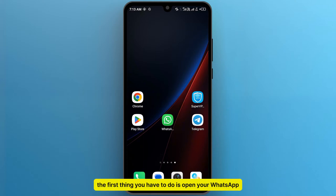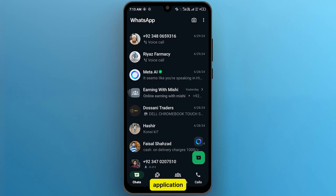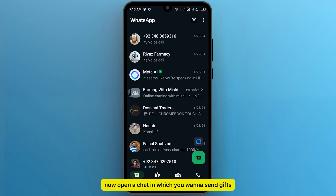The first thing you have to do is open your WhatsApp application. And once it will be opened, open a chat in which you want to send GIFs.